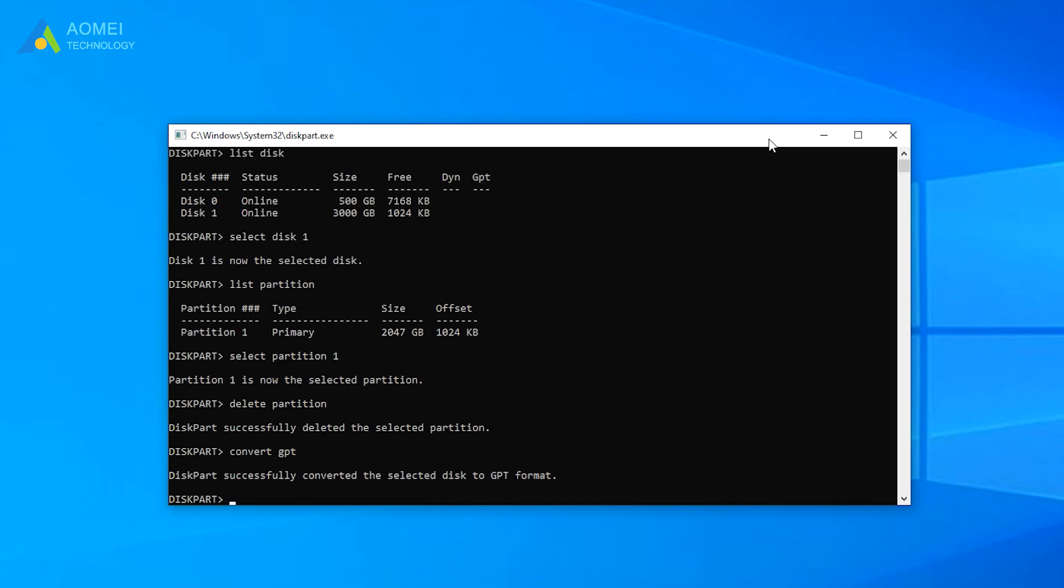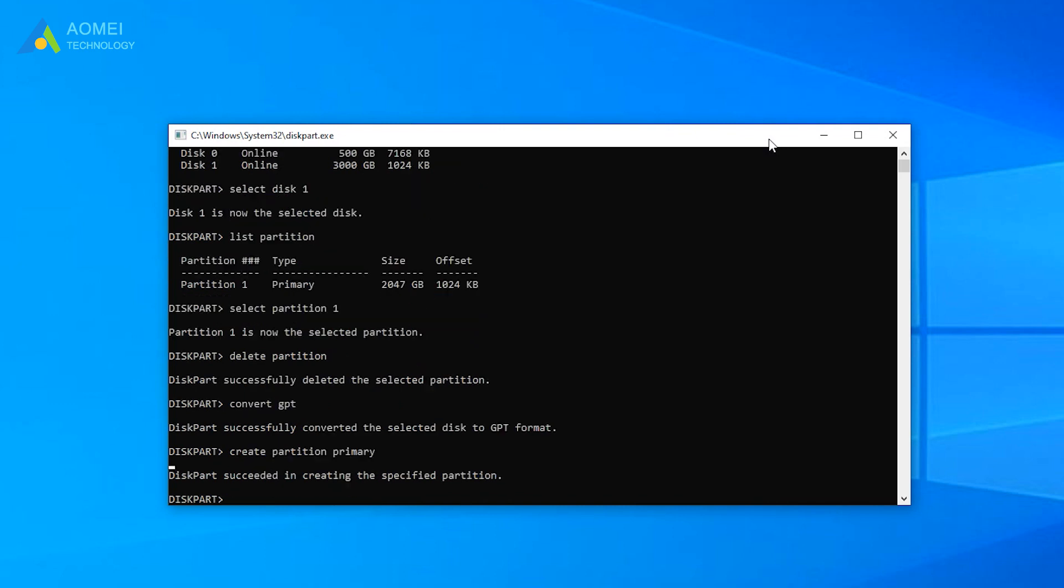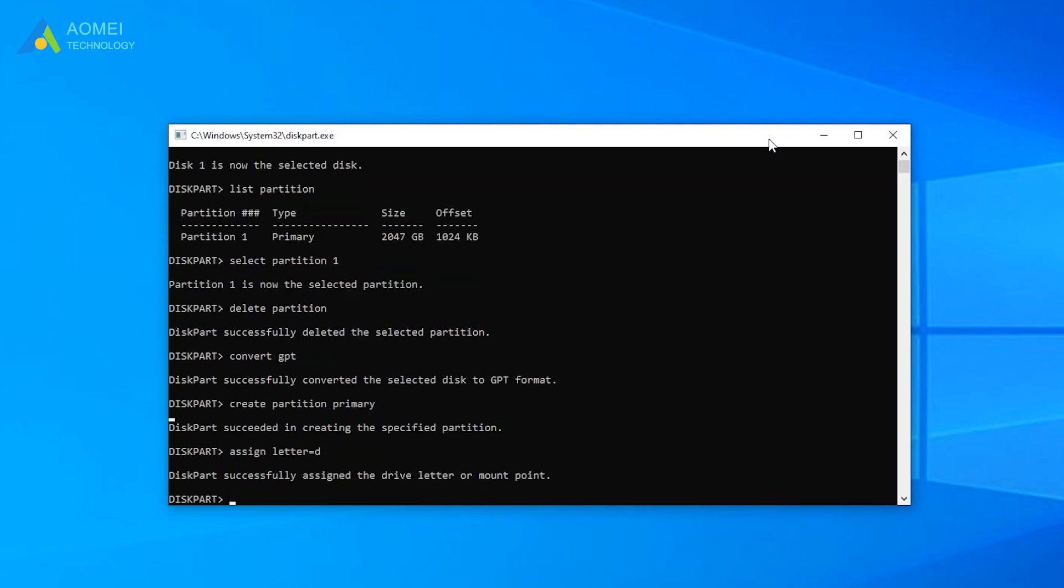Create Partition Primary. Assign a letter equals D. D can be replaced by any letter that is not occupied currently.